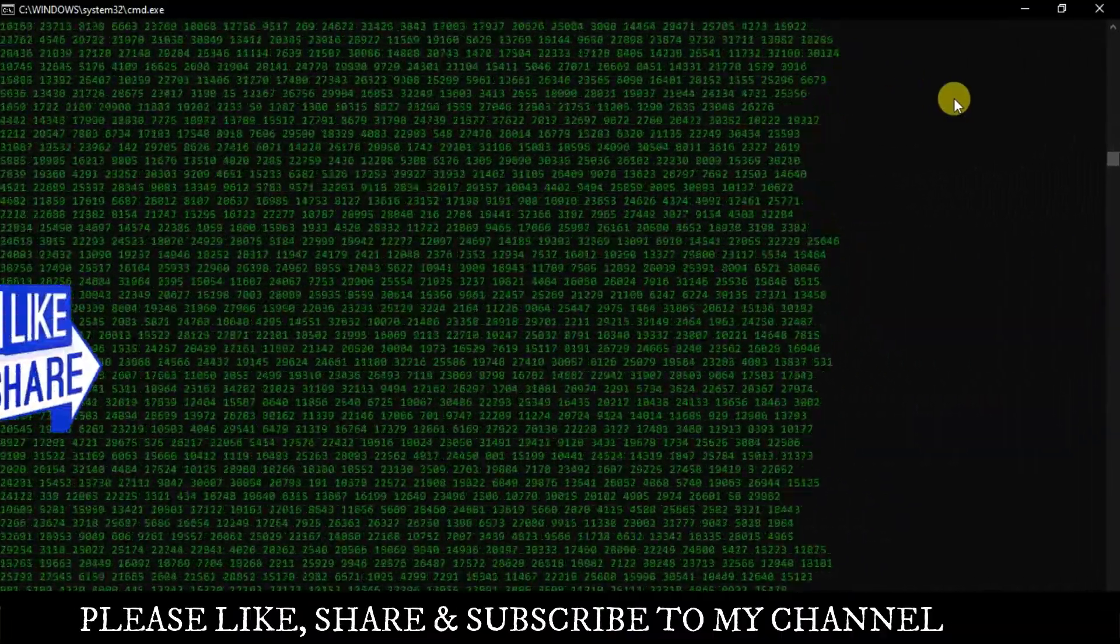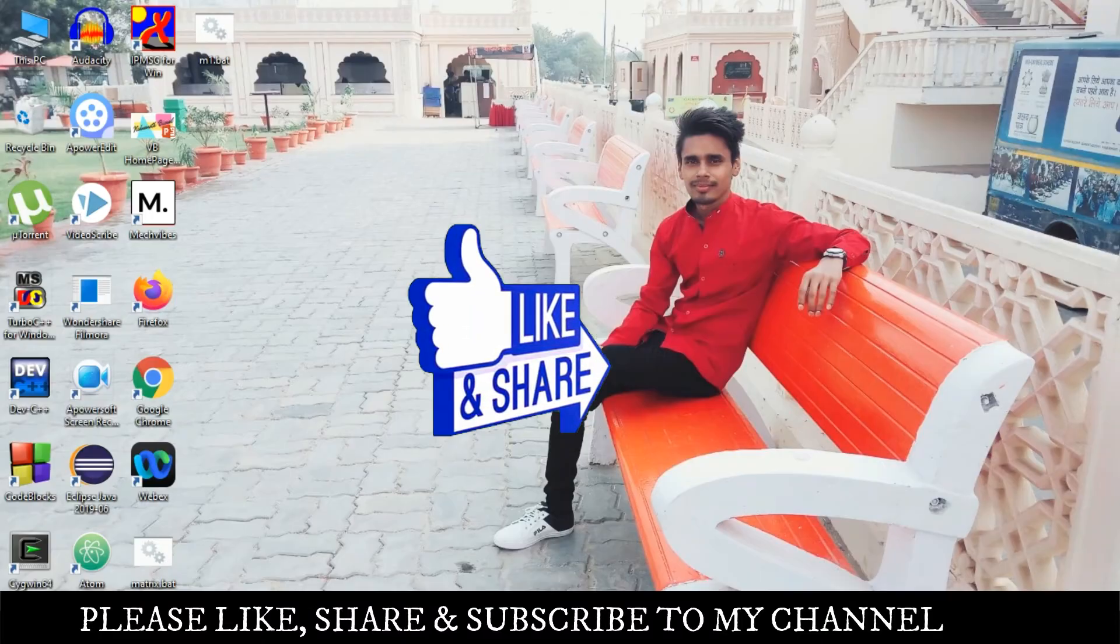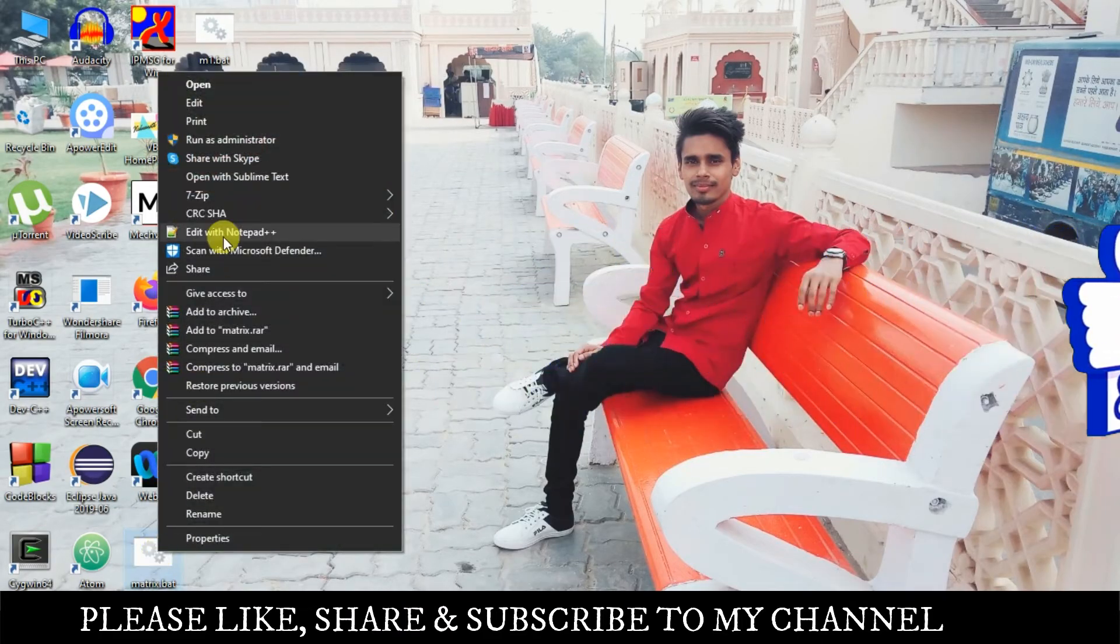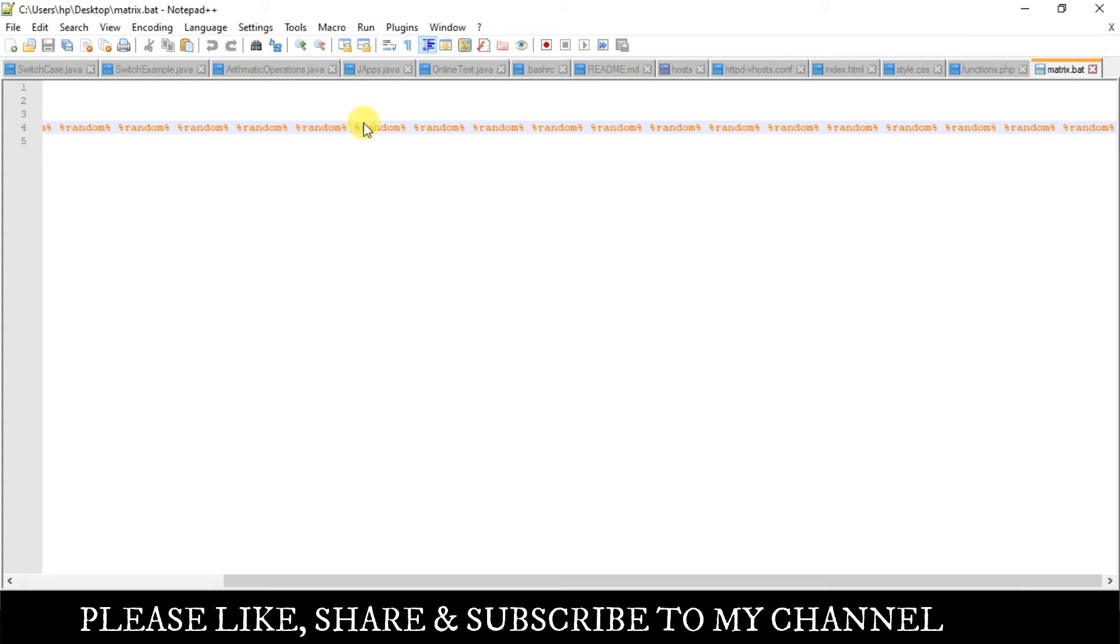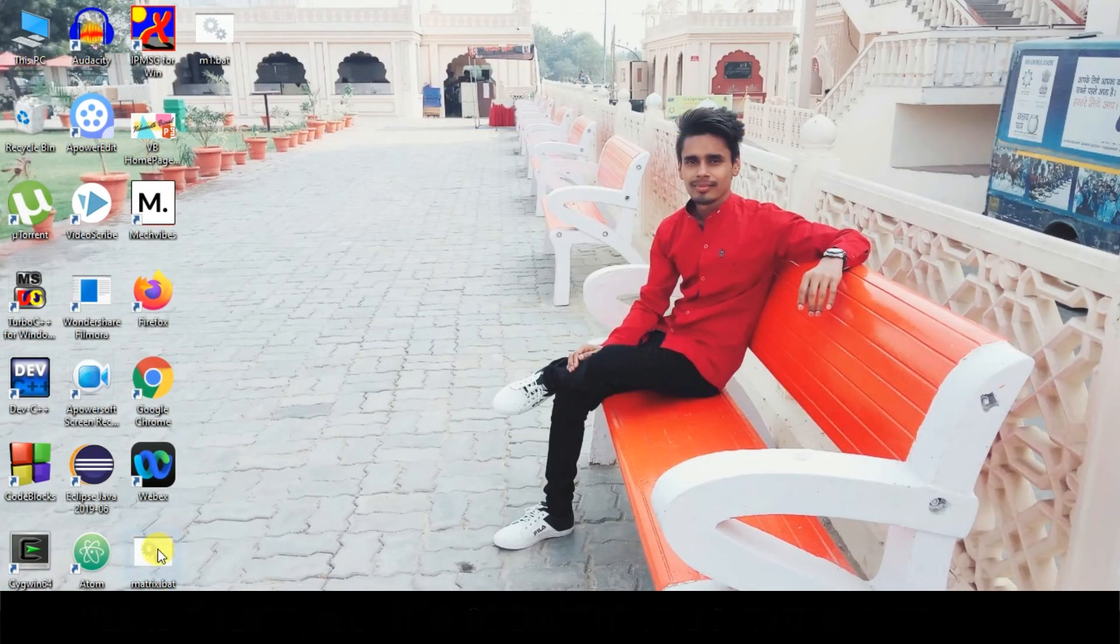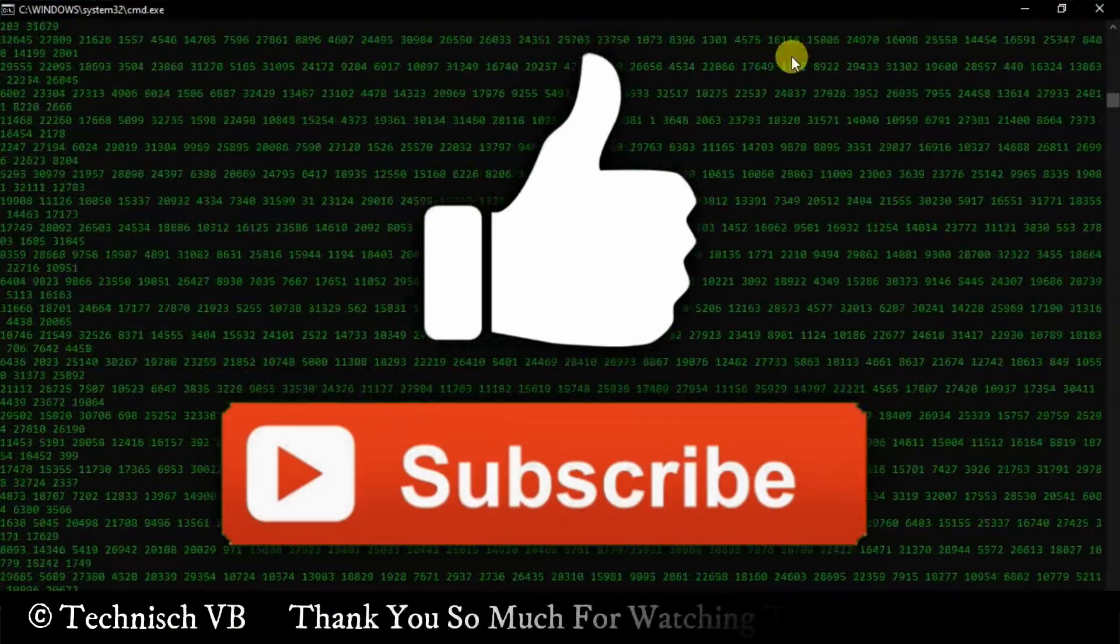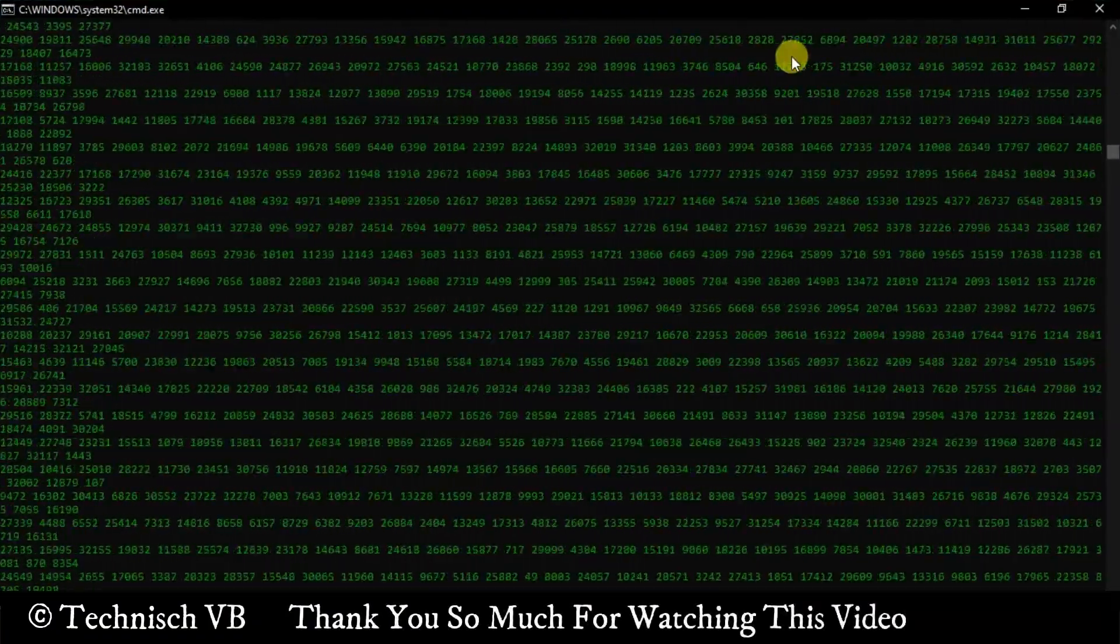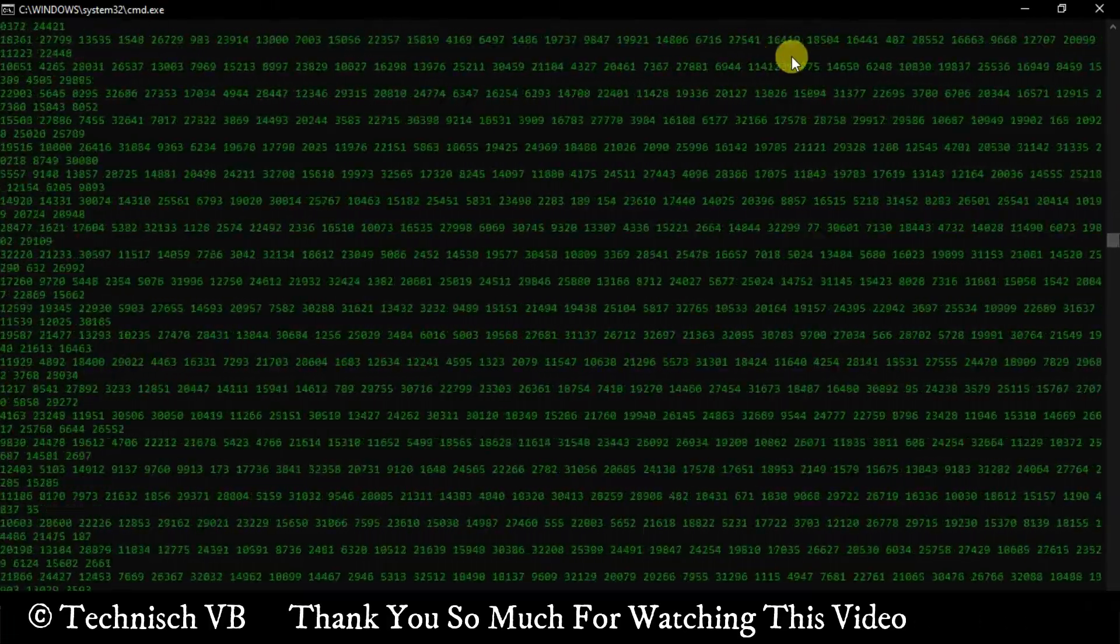As you can see, this matrix effect has been created. Since the whole screen is not filling up, what you want to do here is add percentage random more times. Just close this, open it with Notepad or Notepad++, edit it, copy this random and paste it three to four times. Save and close. Now double click again, maximize the screen, and now see the full screen is showing the matrix effect.